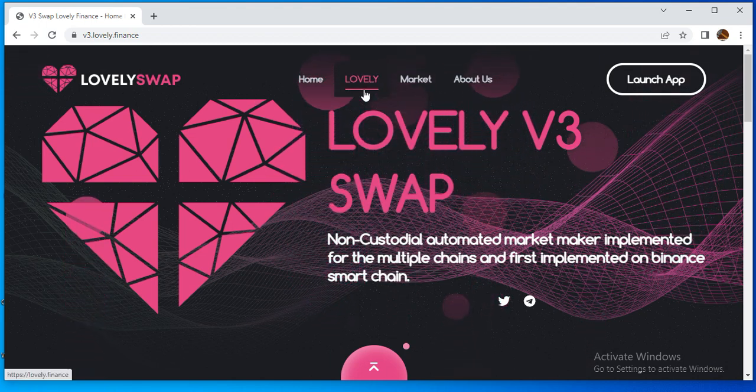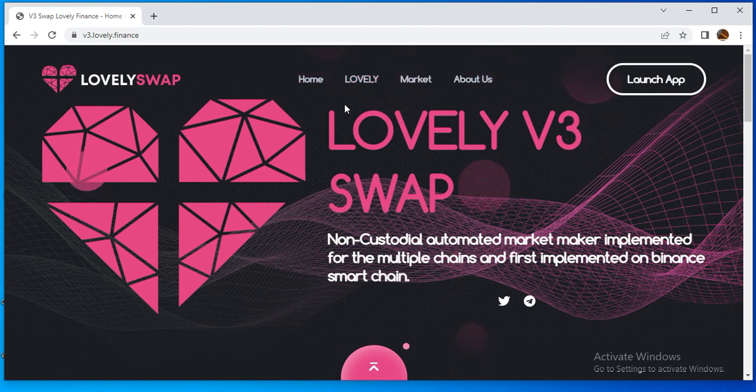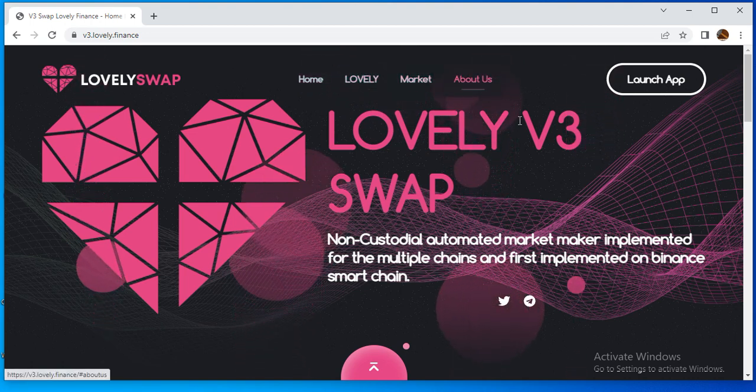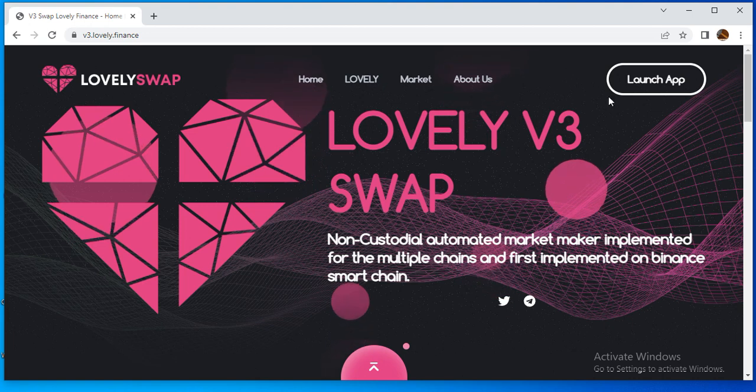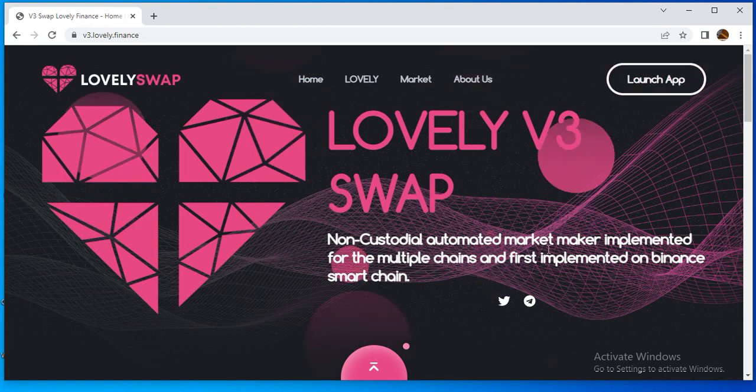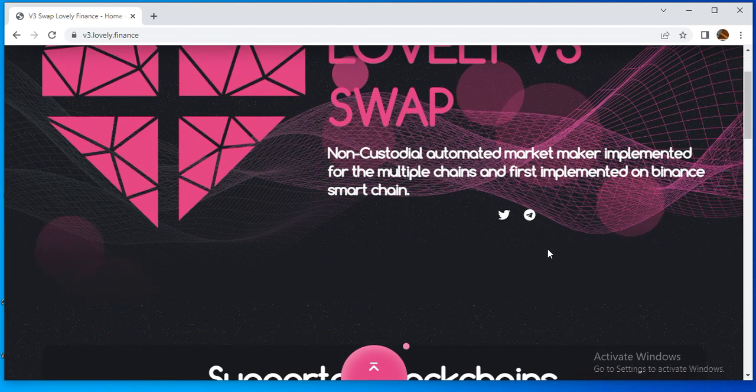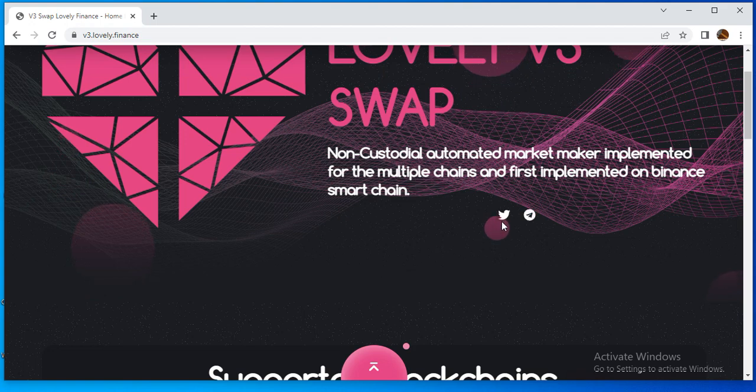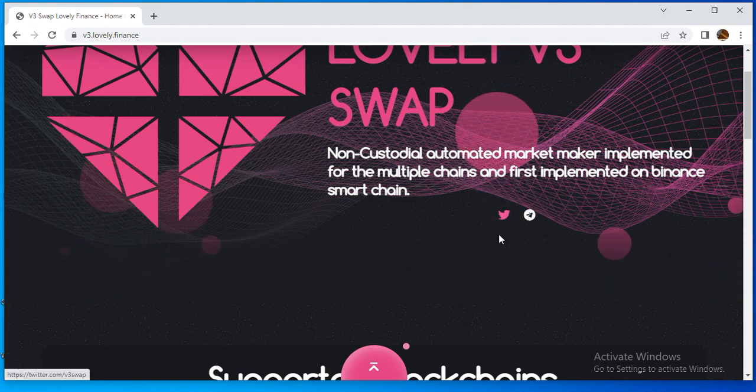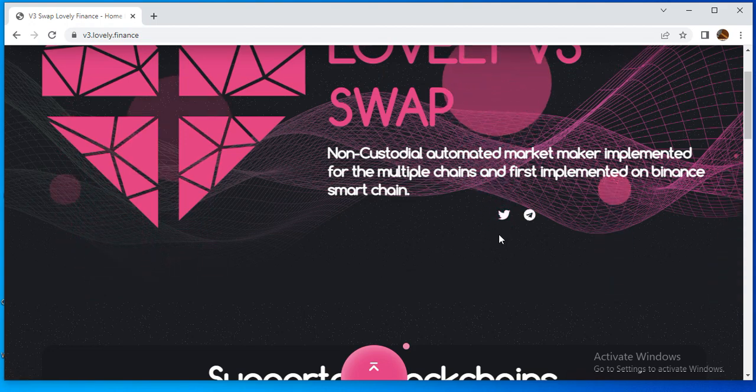We'll cover the introduction of Lovely Swap and the Lovely market, their project systems, and launch app. First of all, you can see their Telegram and Twitter are available for the project.